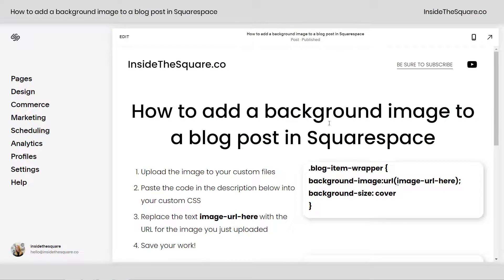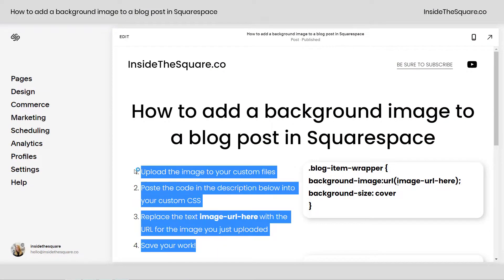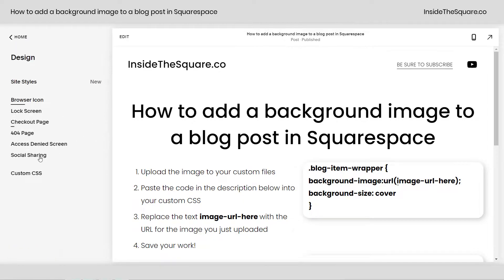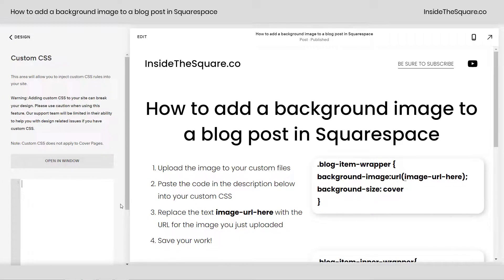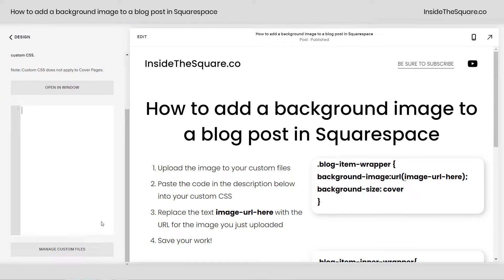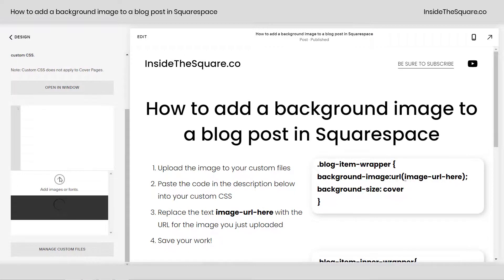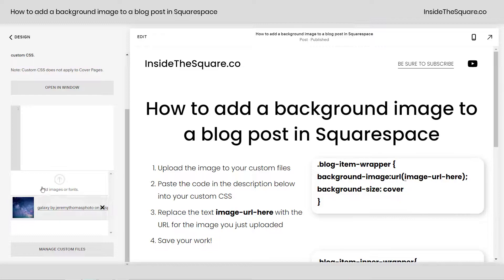Here we are in my demo site on a blog post and I have the steps outlined right here. Starting with the very first one, we need to upload the background image to our custom files so it's hosted here on Squarespace with the rest of our site. I'm going to hop into Design and then scroll all the way down to Custom CSS, but at the very bottom instead of typing in some code, we're going to click on the button that says Manage Custom Files. Clicking on that button, this is where I can upload an image. You can either click the arrow to open up the file explorer on your computer or just drag and drop the image, and Squarespace will upload it to the server so it'll be hosted there on your site.